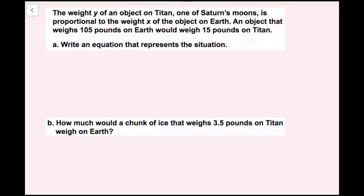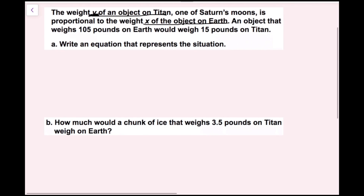The weight on Titan is going to be y, so y is Titan and x is Earth. I also know that an object weighing 105 pounds on Earth would weigh 15 pounds on Titan — Titan is y and Earth is x.